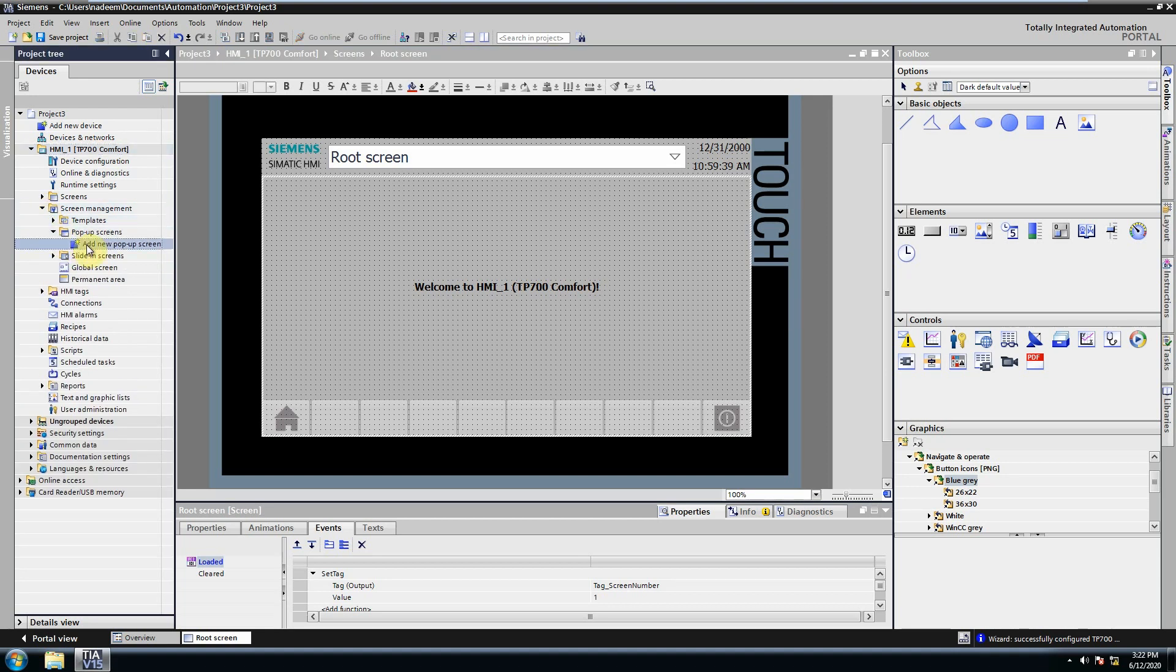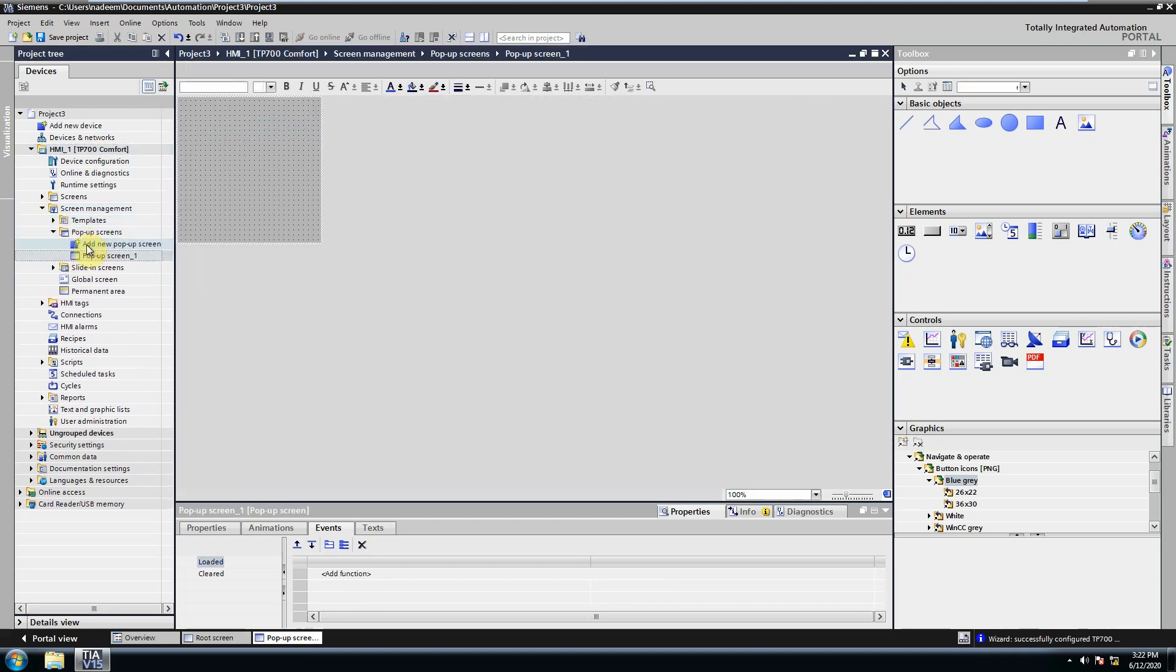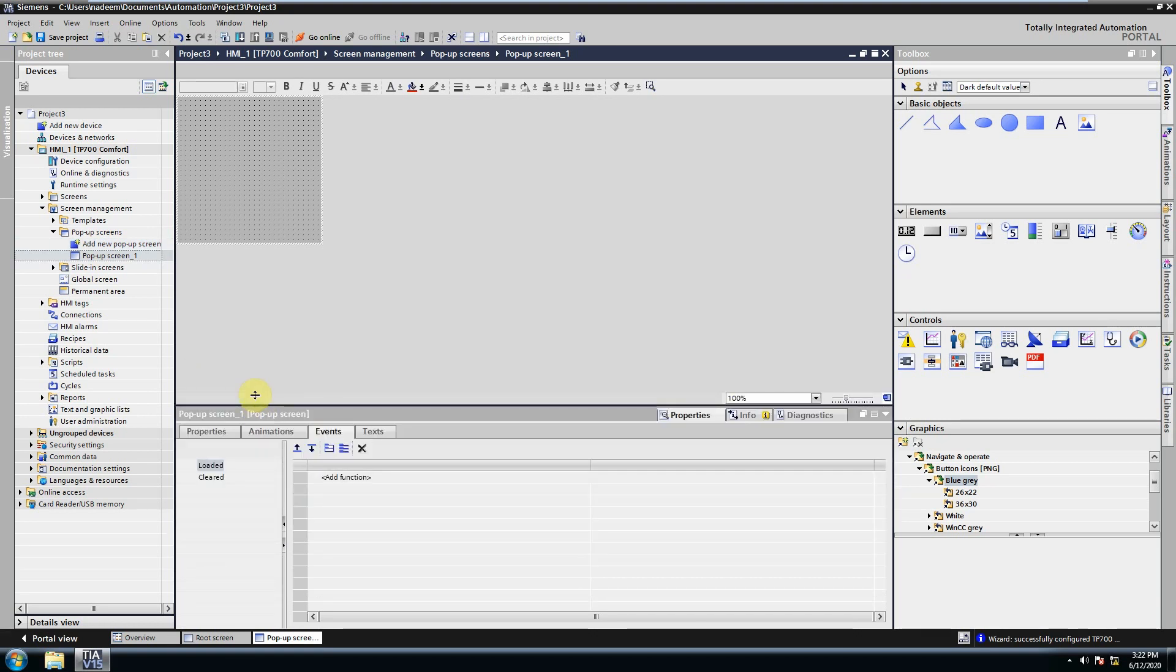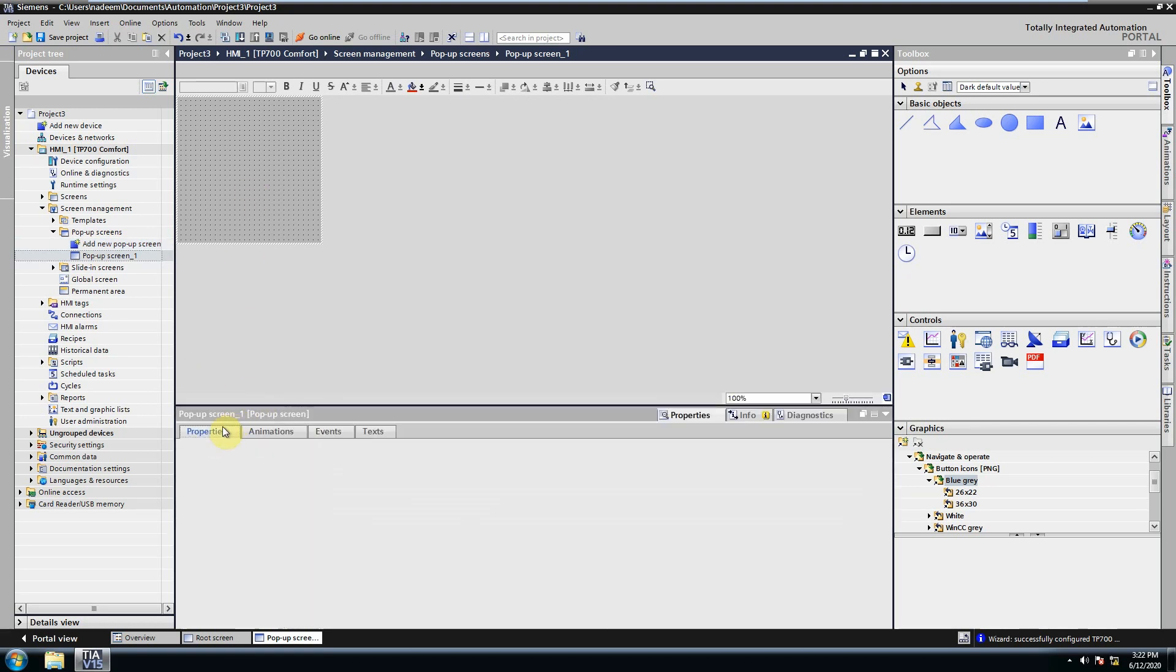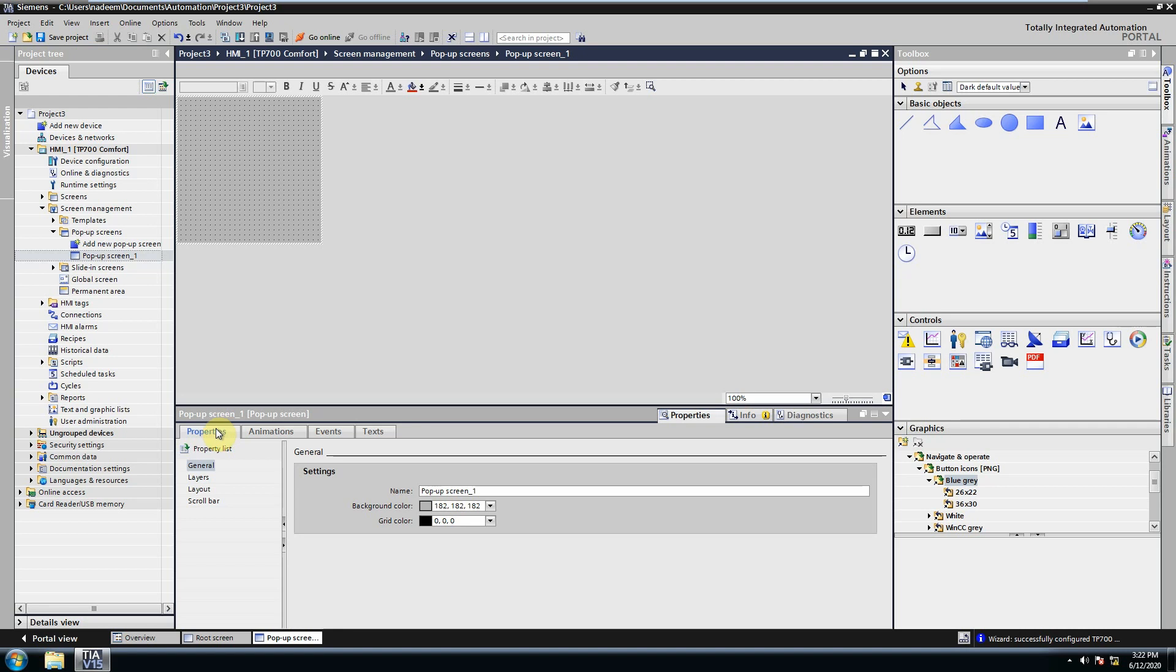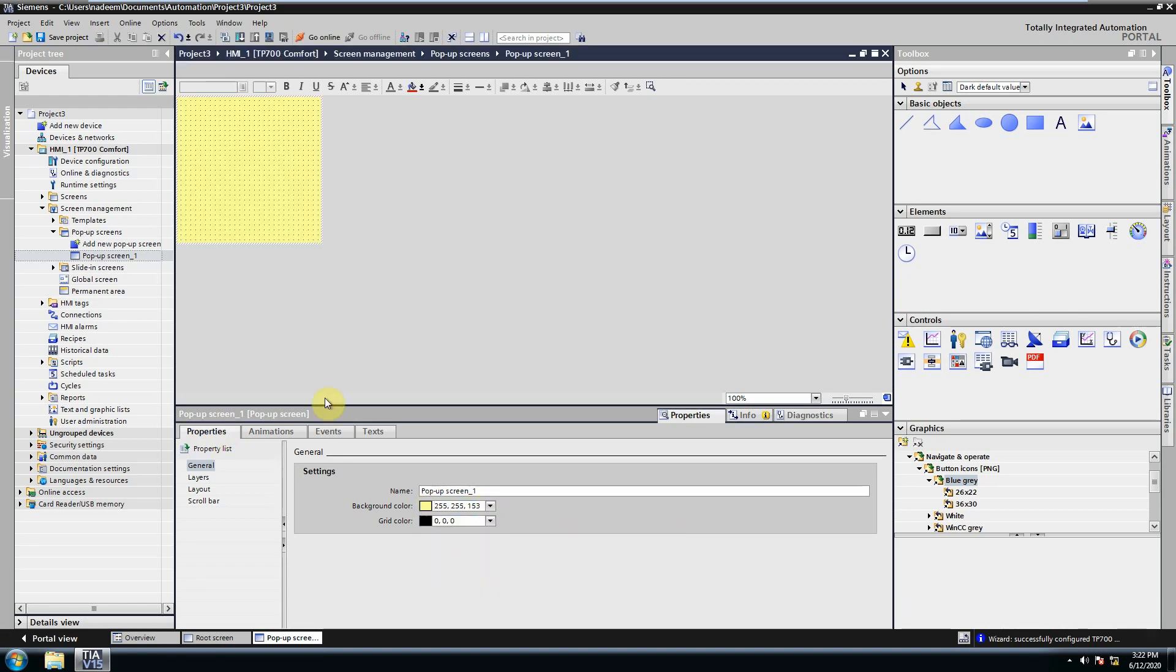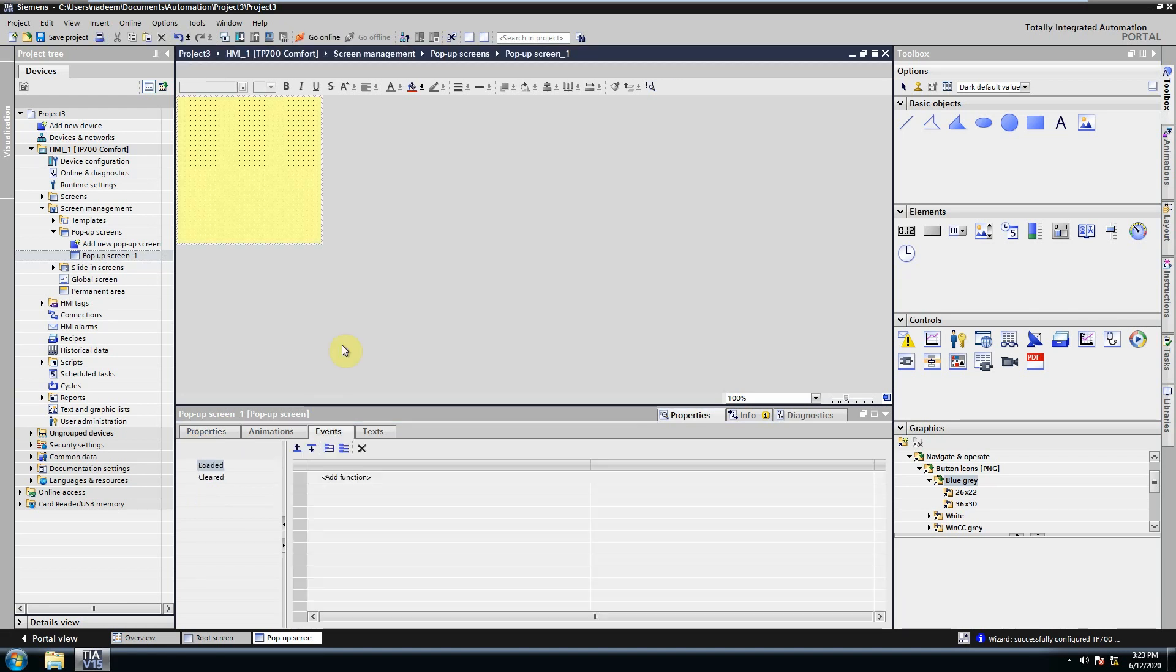We can create pop-up screens from the screen management menu. We will add a new screen and open its properties. We can change the color of the pop-up screen. These screens can be used as help or information screens.